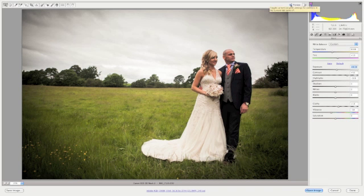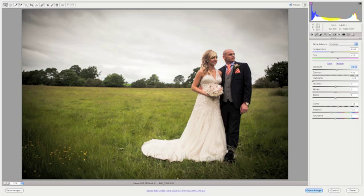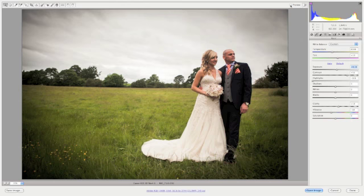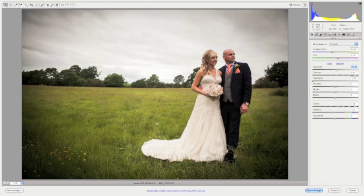I'll just show you before and after. You can really see it's brought out this lovely sort of colour in the hair, very golden. It's also brought loads of tone out in there. And the grass looks a lot more luscious.